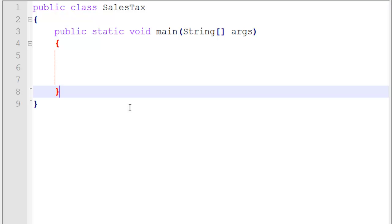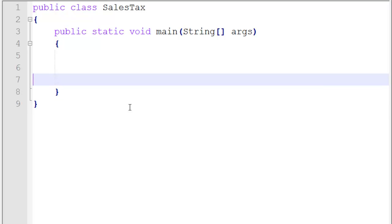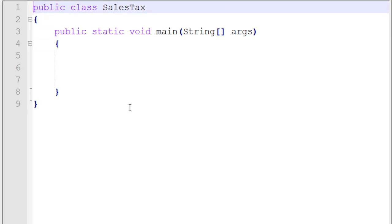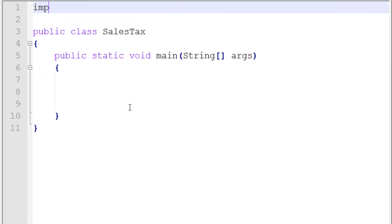Now if I want to get input from the keyboard, what's that class we learned to import? Scanner, right? So the first thing I need to do right away is import java.util.Scanner. That's the first step to getting input from the keyboard.